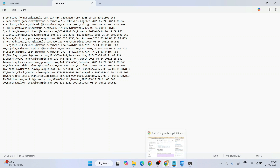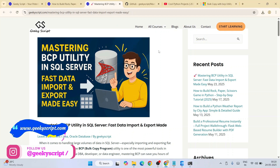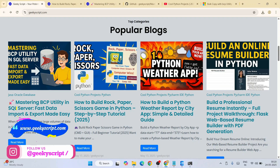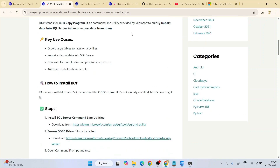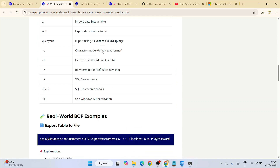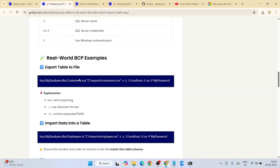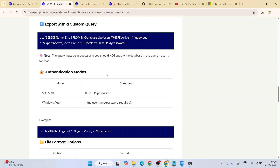I have already prepared a very detailed article — I'll post that link in the channel description. On our official website you'll get a detailed explanation of everything shown in this video, including the BCP command syntax, all the flags, and exporting a table to a file. Similarly, you can also import data and export with a custom query.